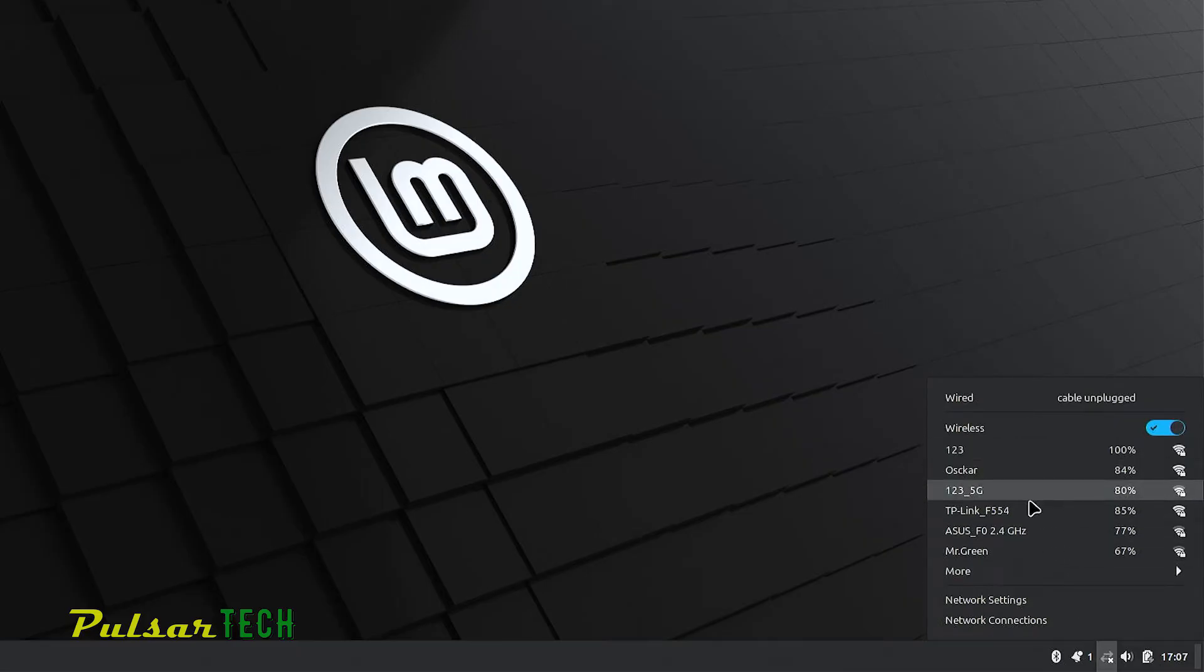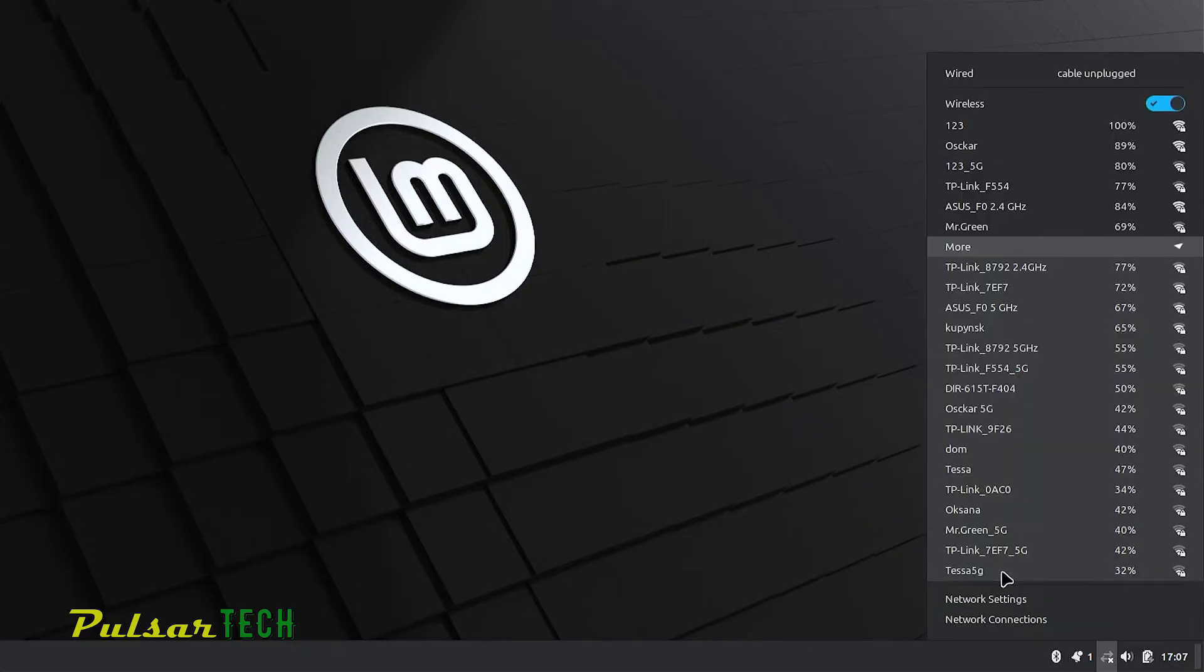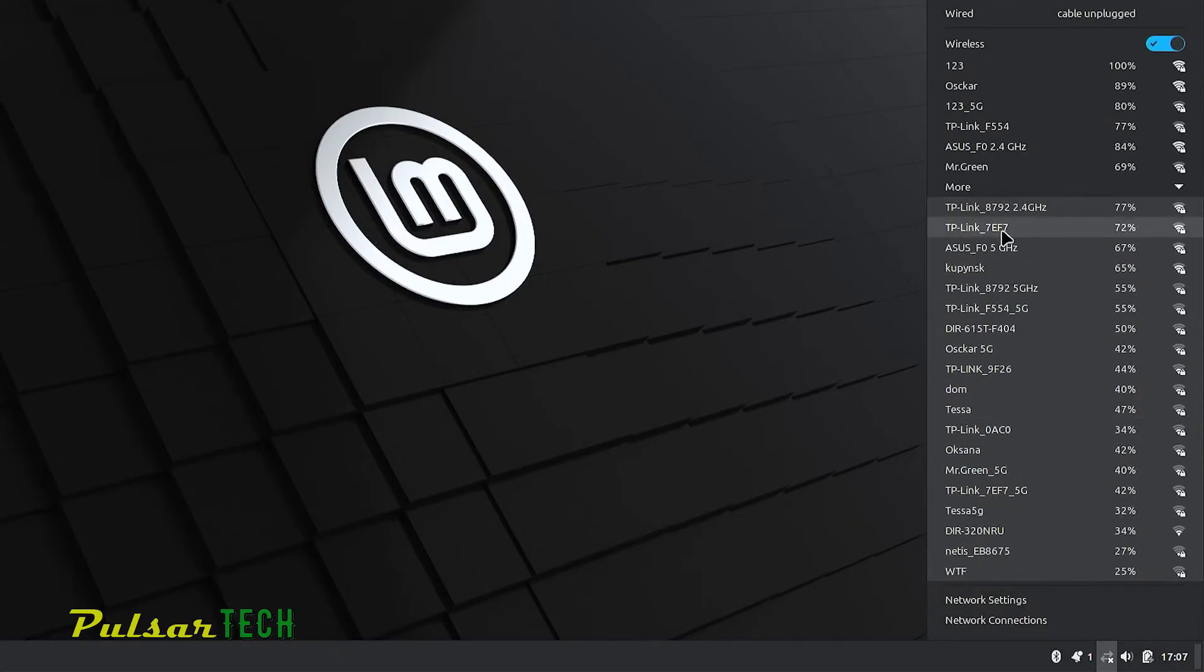It's going to show you all the available networks that you have around you. To see more networks just click on more. It's going to show you more networks that are available.